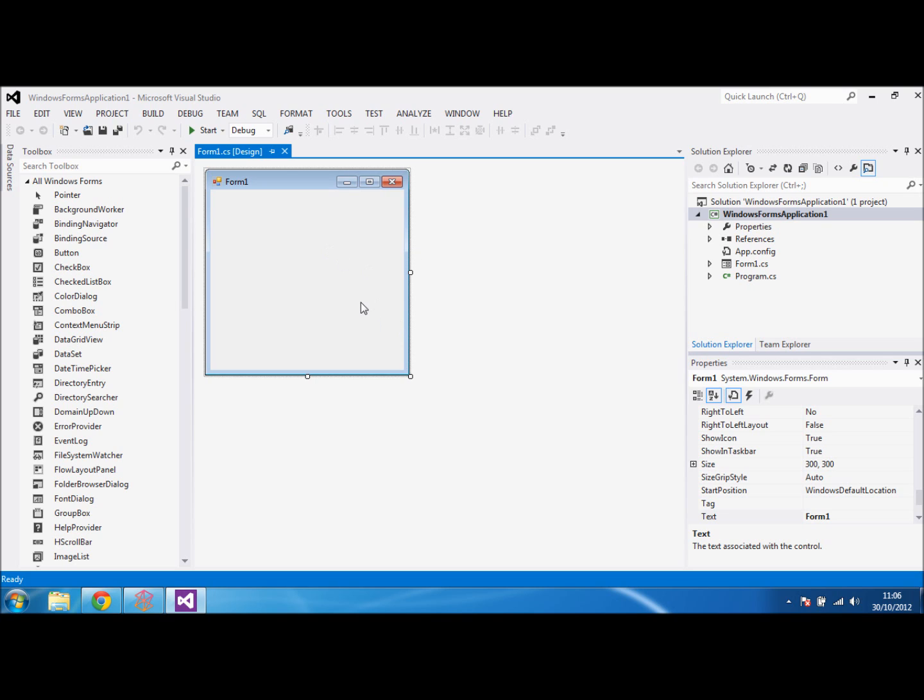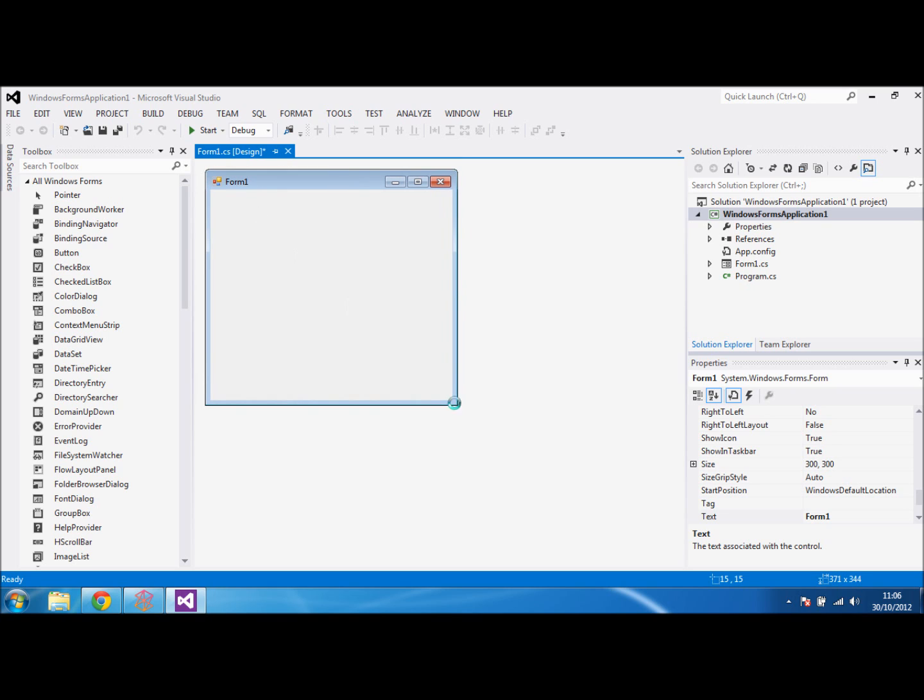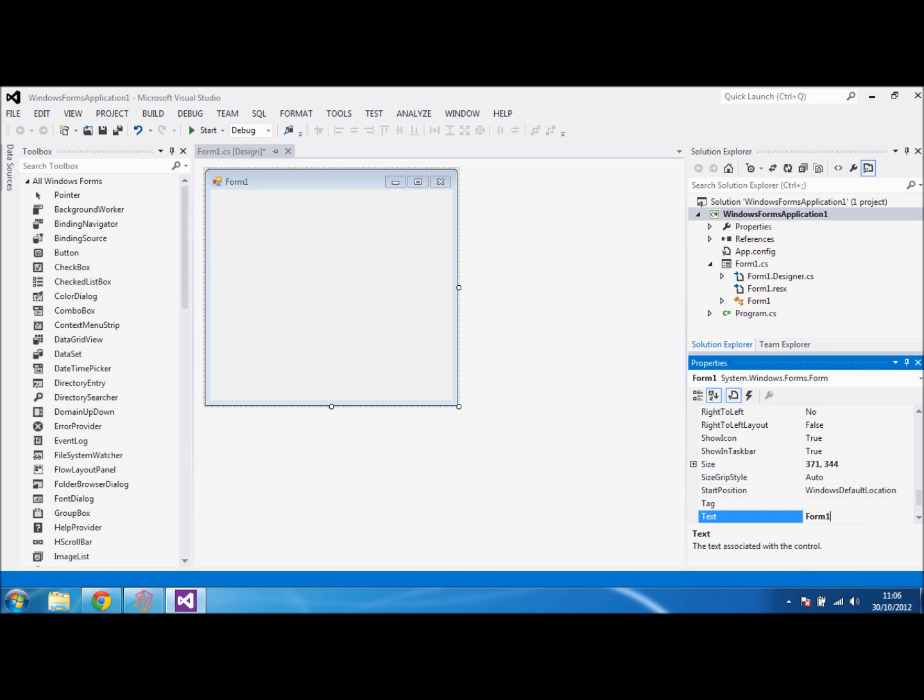The first things we're going to look at are simple things like changing the name of your window when you run it. So at the moment it's at Form 1. If you click on it and go down to where it says text, you can change it from Form 1 to My Application. As you can see it changes at the top.